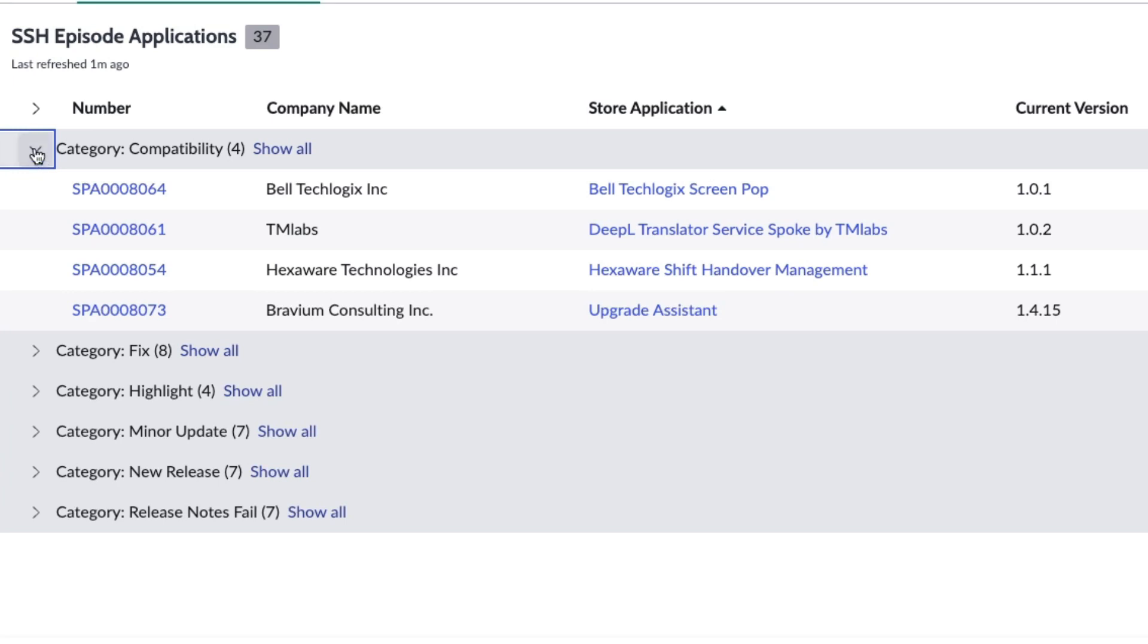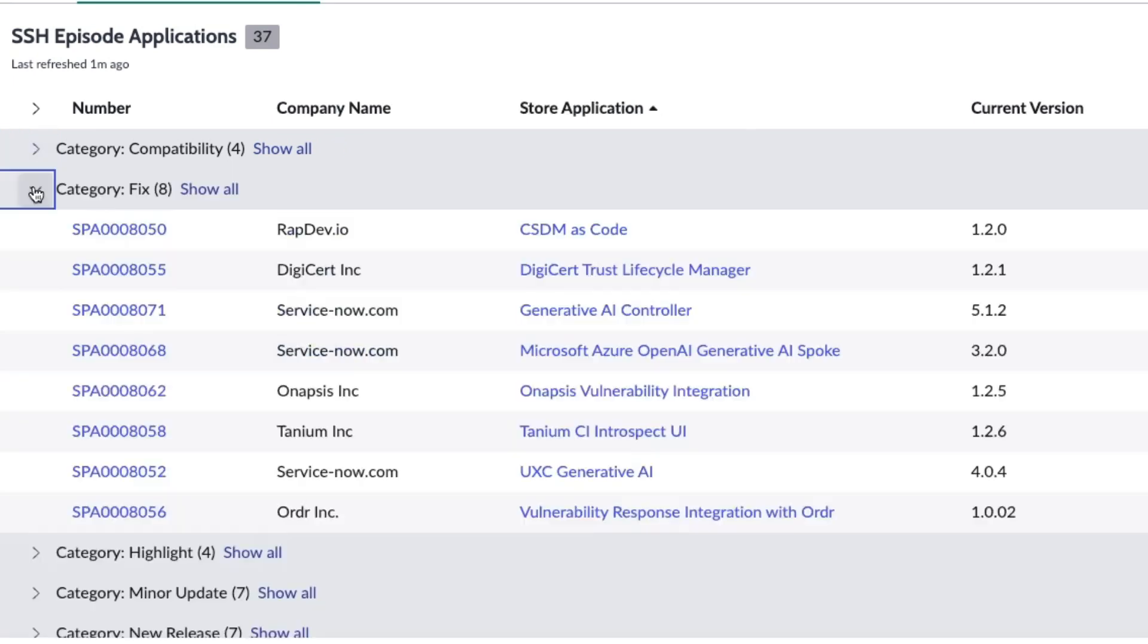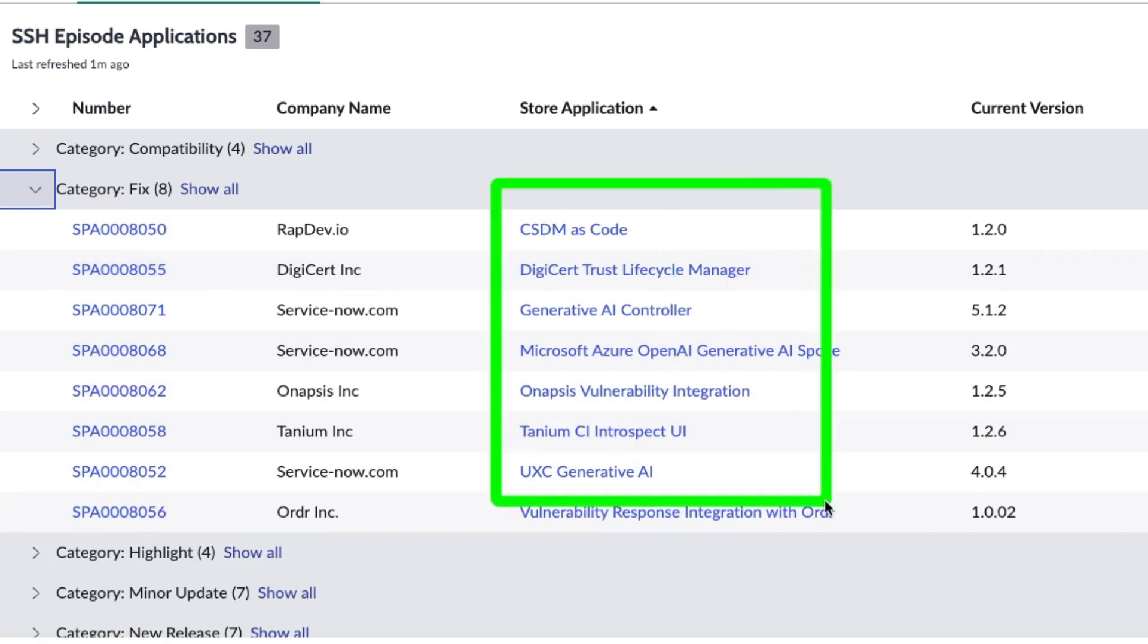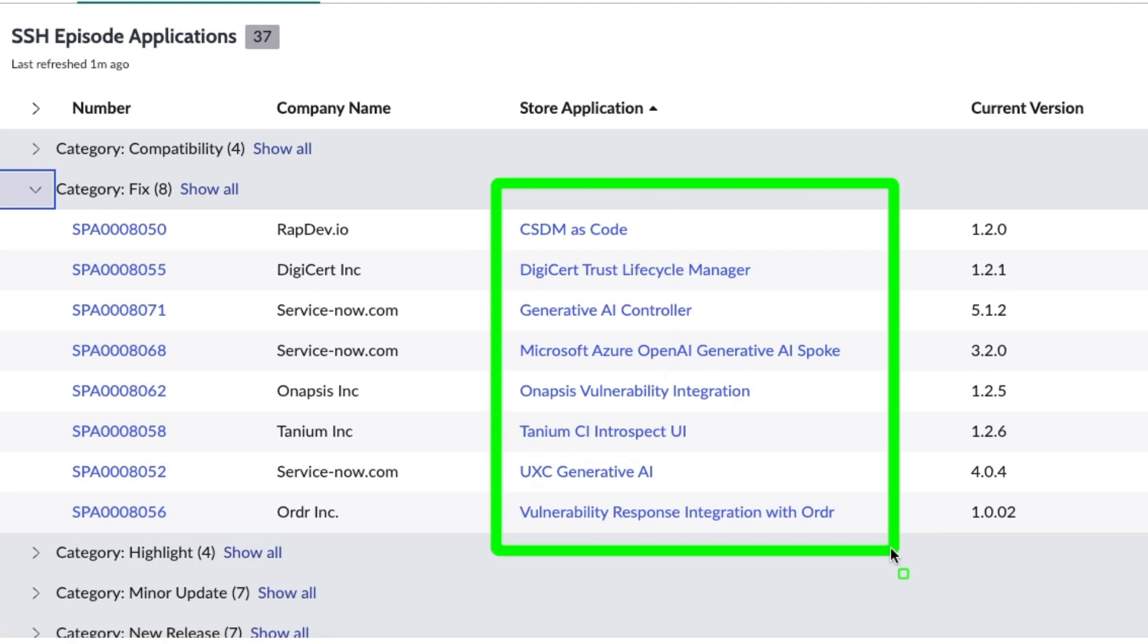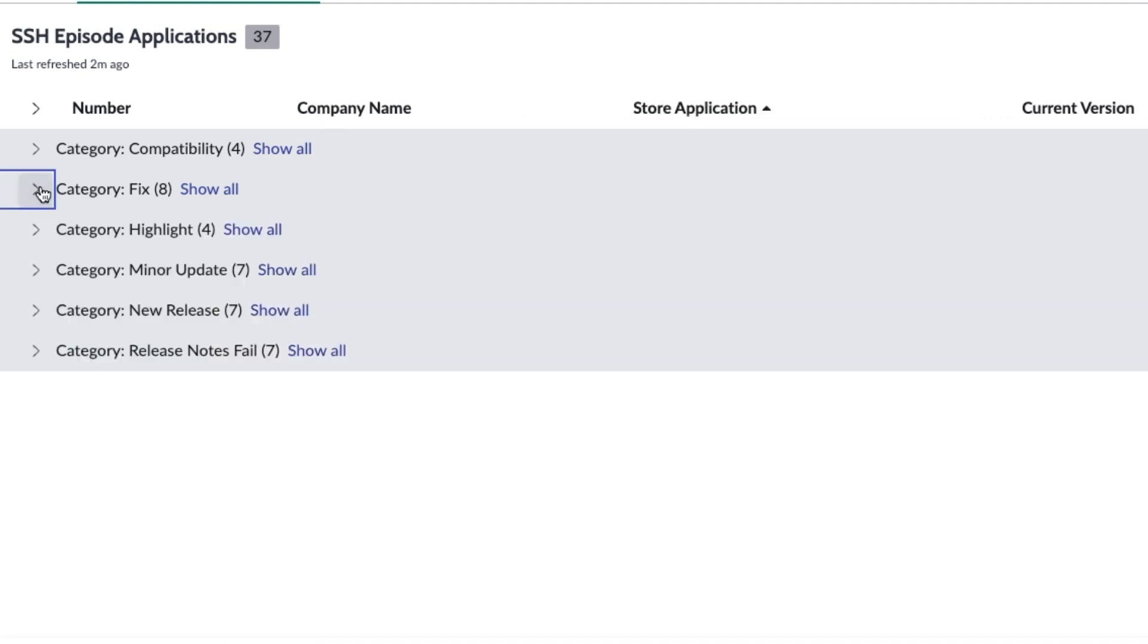There were also eight fixes: CSDM as Code, DigiCert Trust Lifecycle Manager, Generative AI Controller Microsoft Azure, OpenAI Generative AI Spoke, ONAPsis Vulnerability Integration, Tanium CI Introspect, UIXC Generative AI, and Vulnerability Response Integration with ORDR—all fixes with small bug corrections.